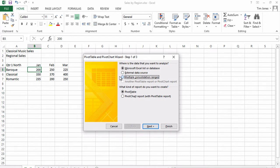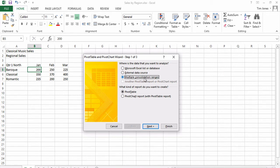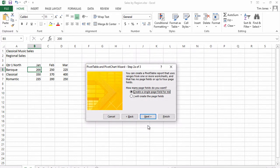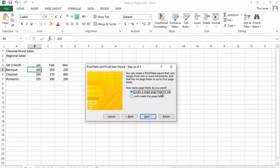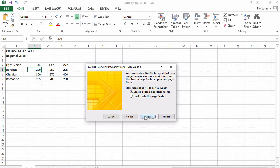There, we can choose to include multiple consolidation ranges in our pivot table report. Page fields, currently called report fields or report filters, can either be created manually or we can have it create a single page field for us. I'll leave it at that option and click next.